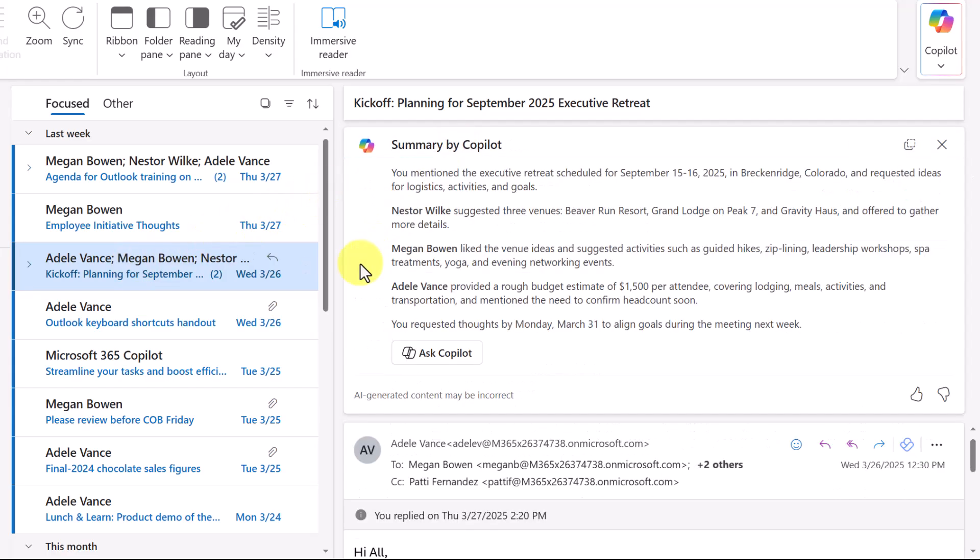Here we get an overview about the event, comments and ideas from Nestor, Megan, Adele, all the people that are involved.